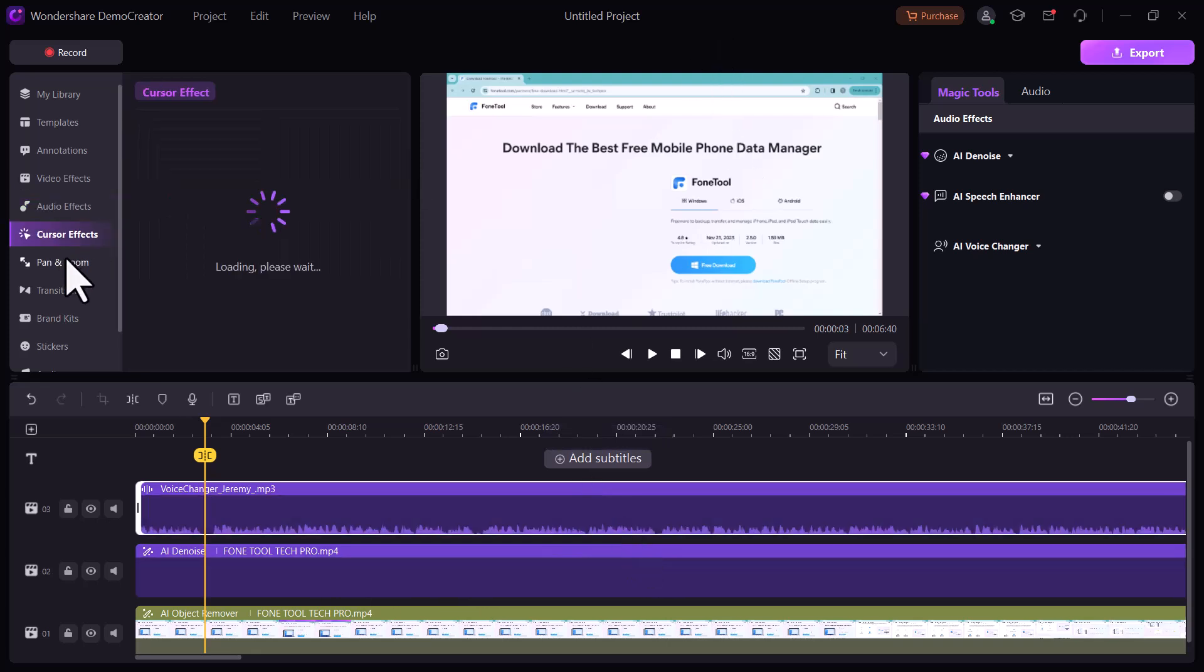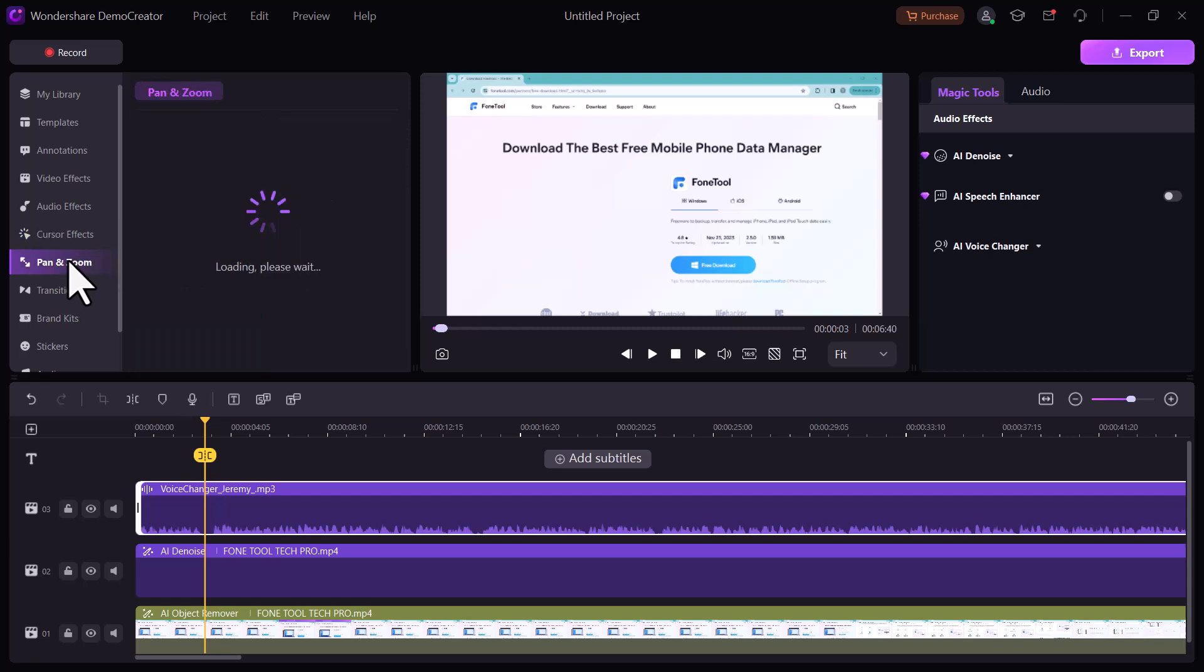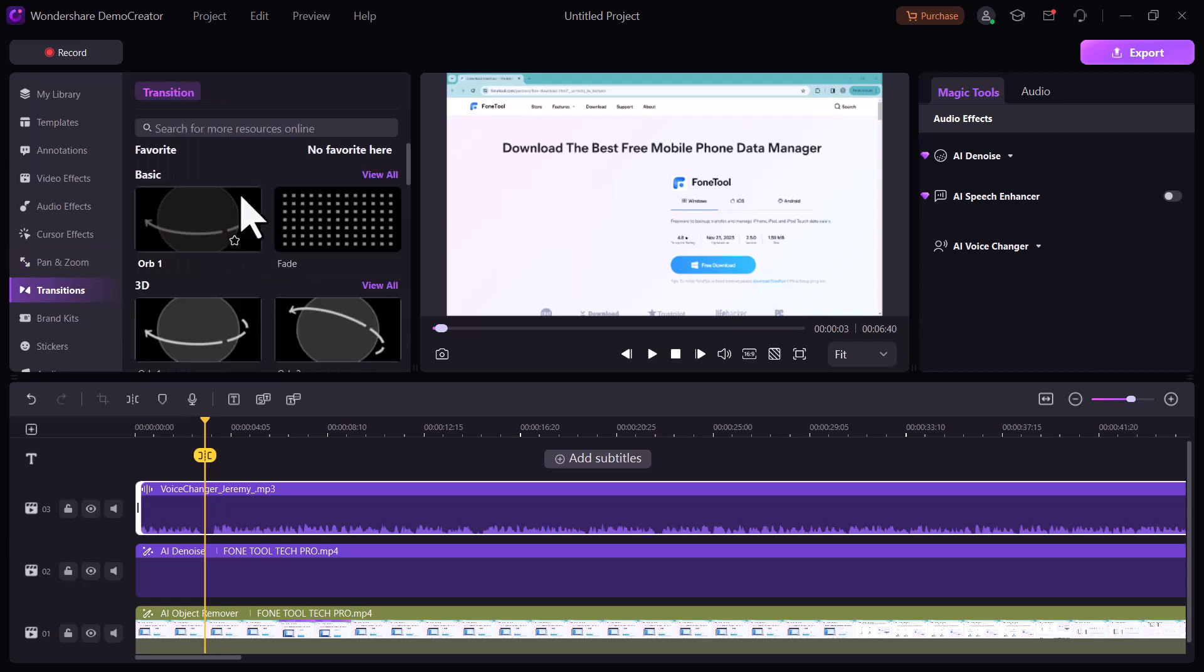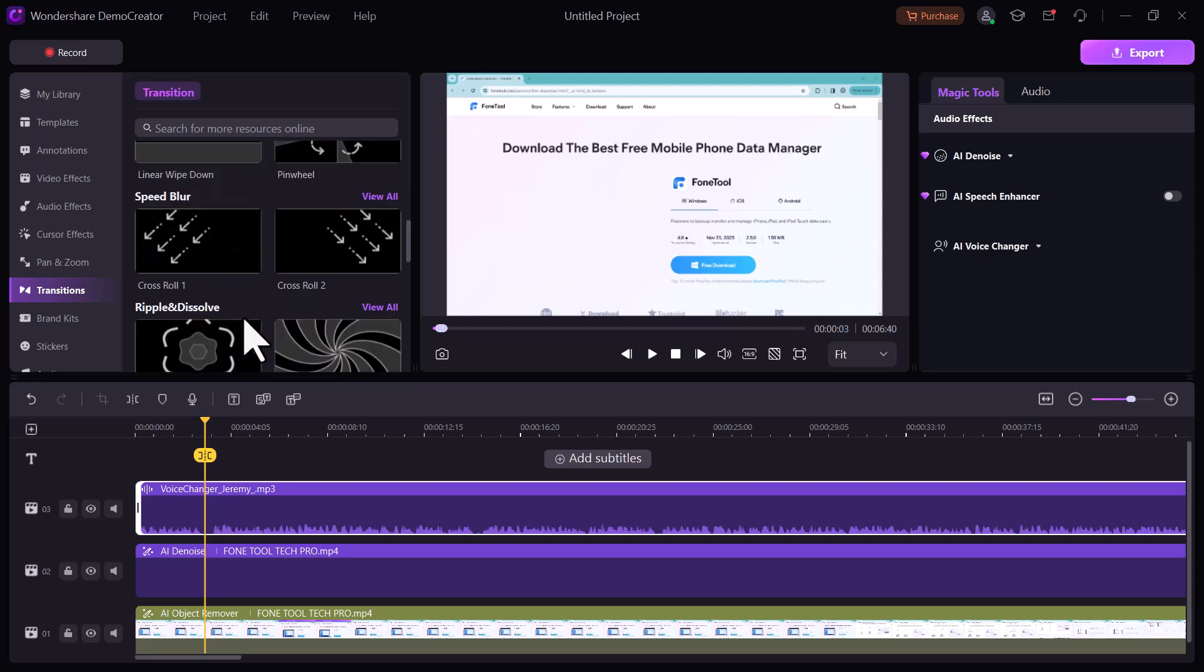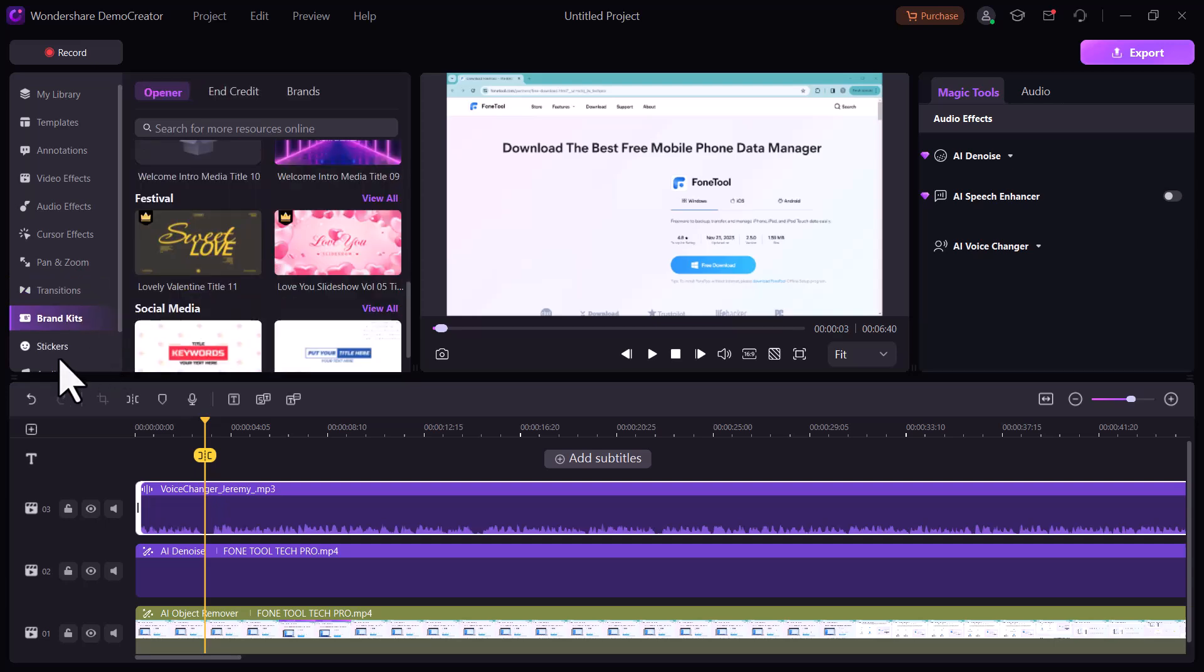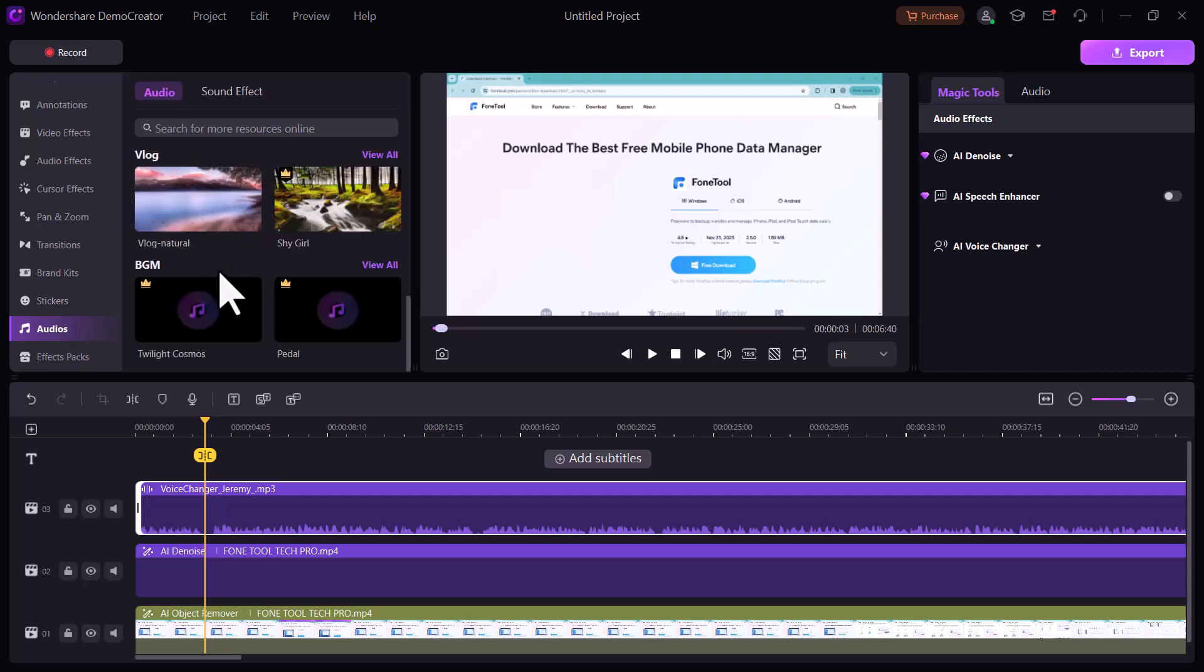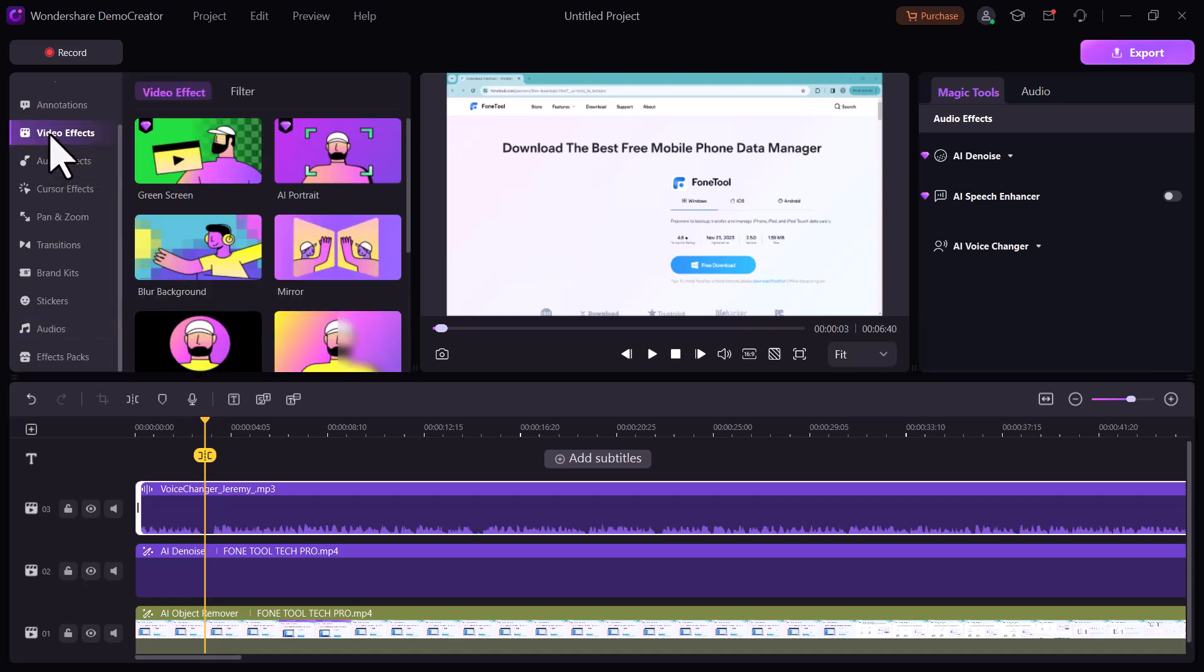Next we have cursor effects, pan and zoom. We have many transitions here. You can add these transitions into your videos. And there are many brackets you can use into your videos. There are many stickers and audio files. You can add these audios into your videos. And here we have effects pack.